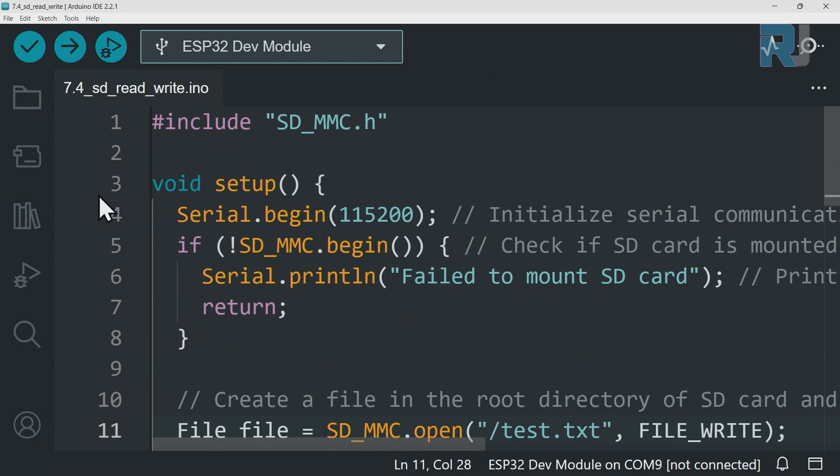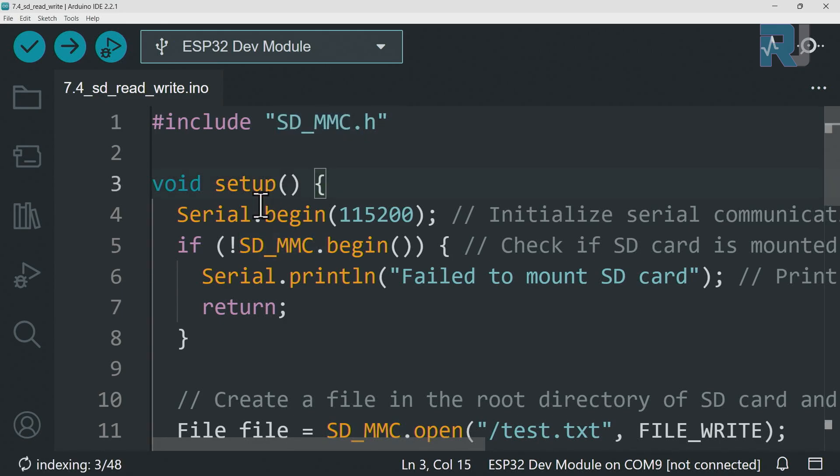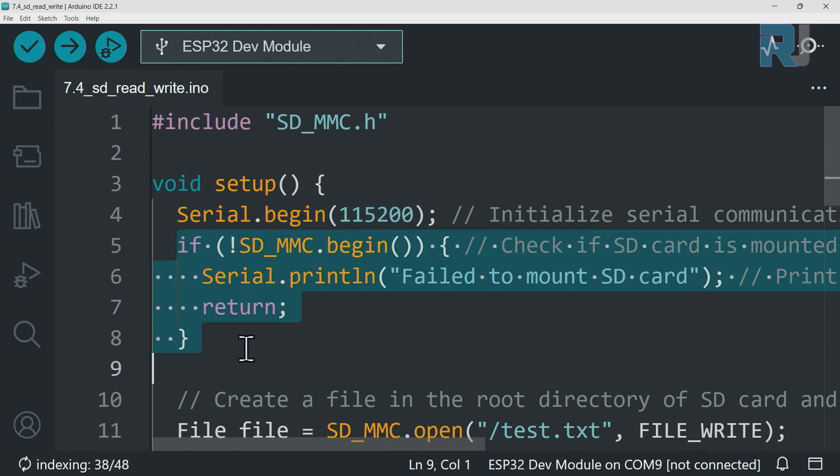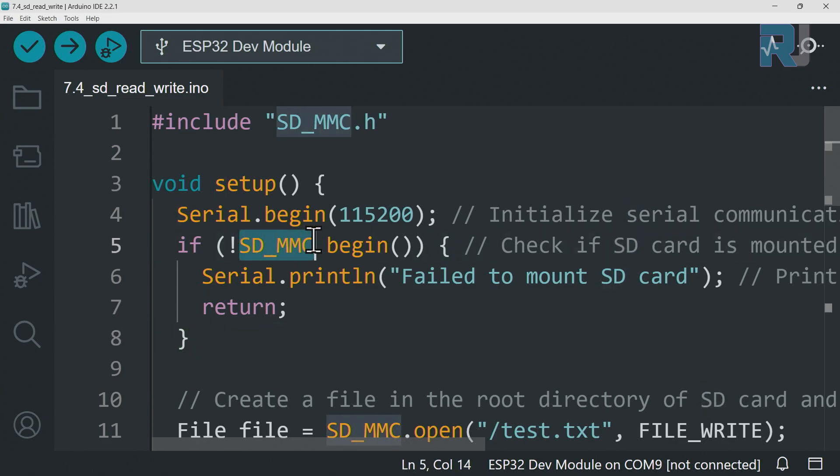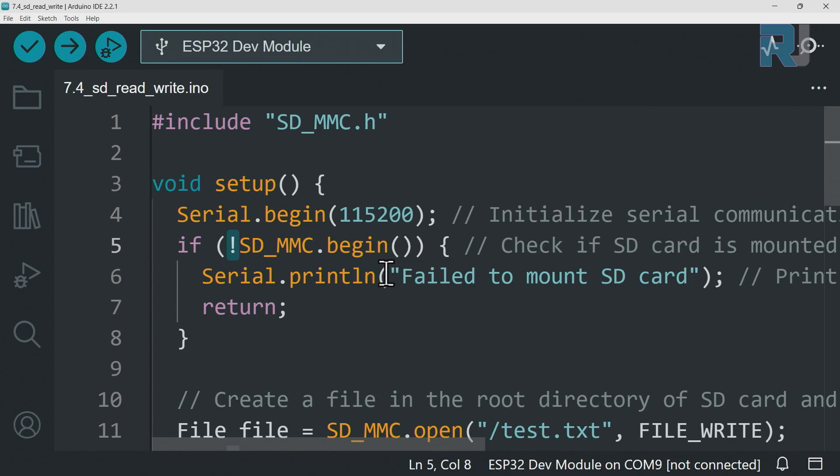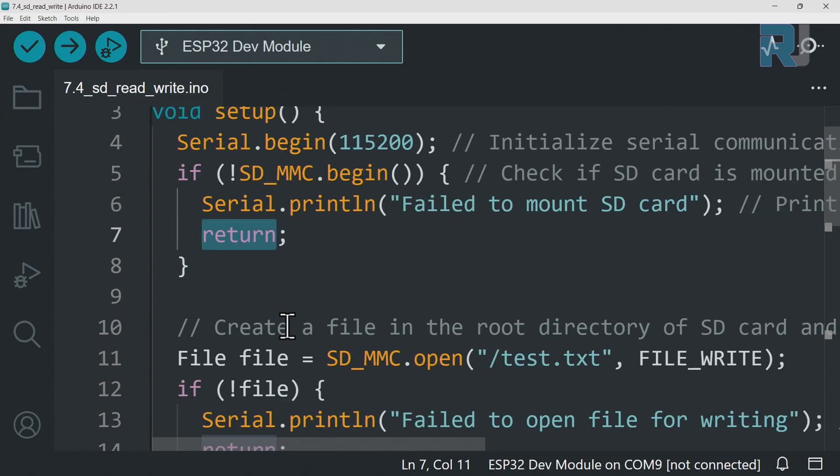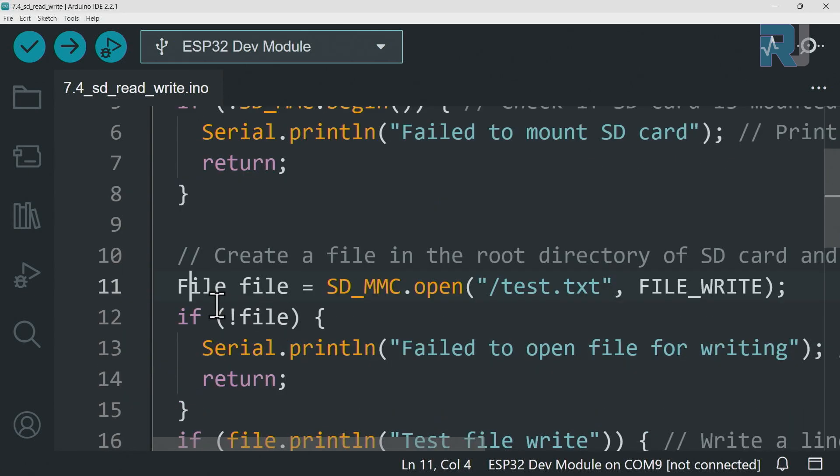When we installed ESP32 this library have been already installed. Inside the setup we are defining the serial monitor with 115200. This is just checking that if SD card MMC begin not, it's not true which means it has failed, then it will print this and it will return so we will stay on this screen. And then we have this portion which opens this file.